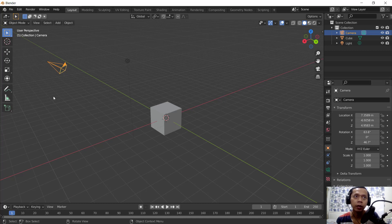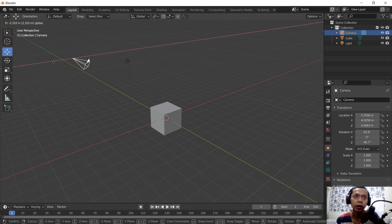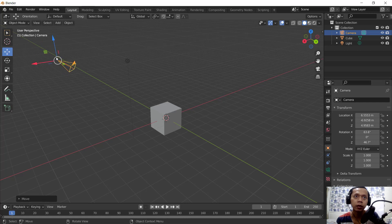You can use this move tool, okay? Like you can move in right axis, Y axis, or another axis.